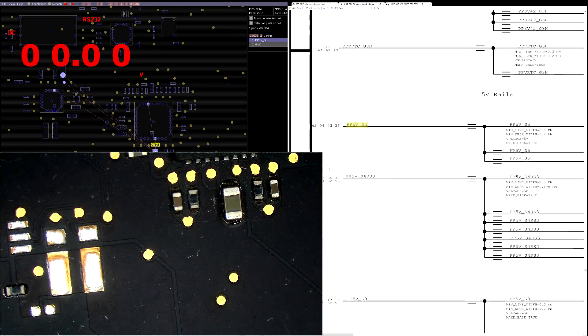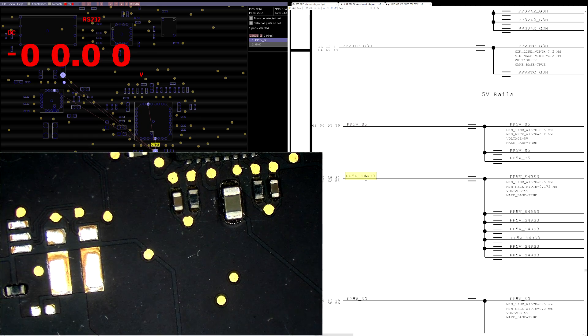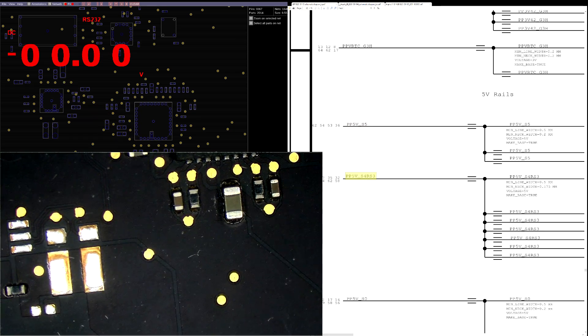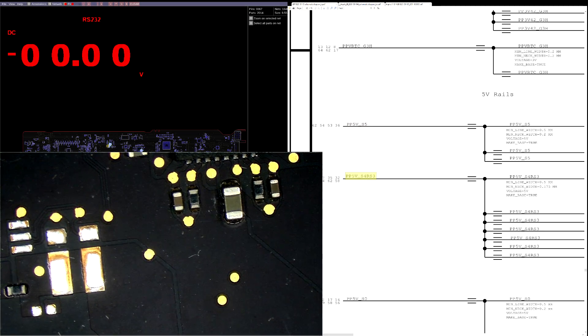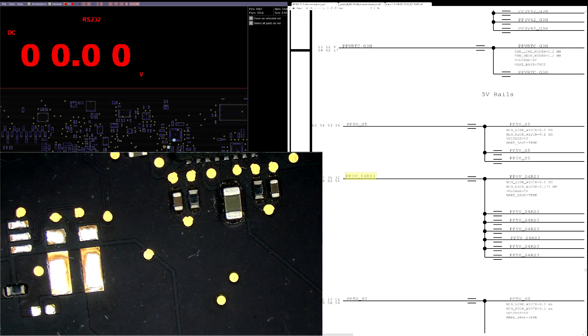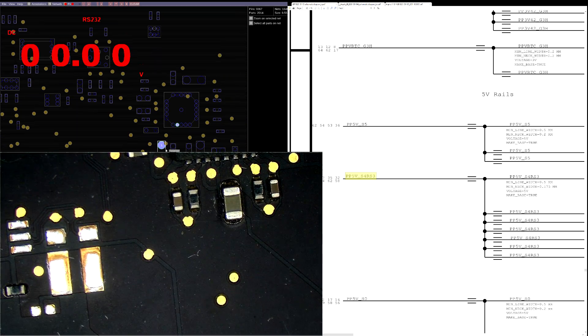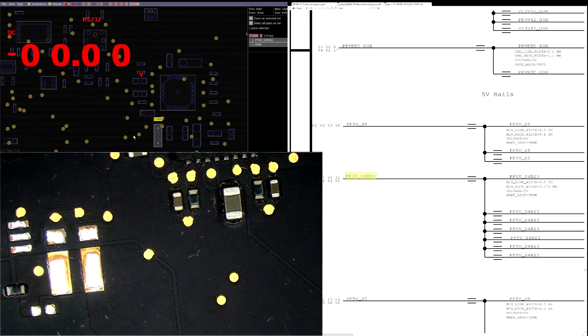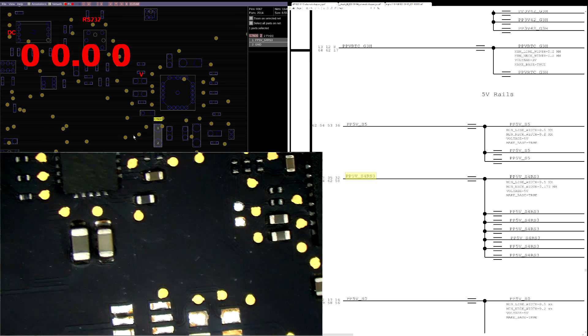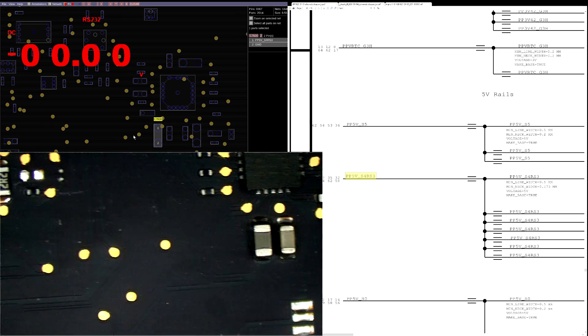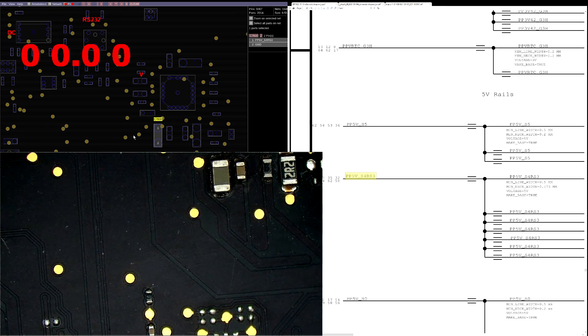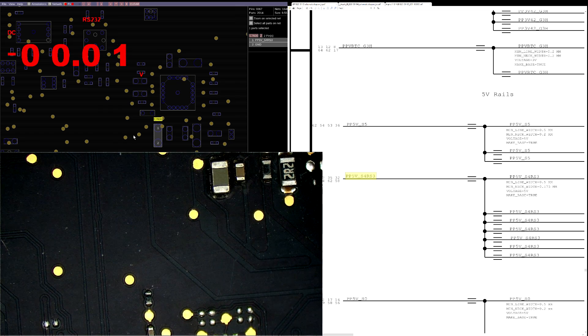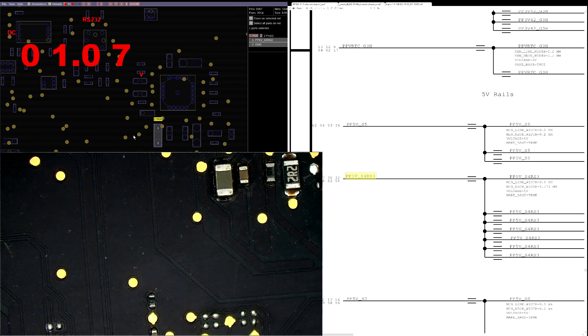And now we're at the rail that if you're more experienced, you know that this is going to be the one that's missing. So we find this rail, and that's going to show up right over here. So let's find that on our board. And as you can see, we get 0 volts.